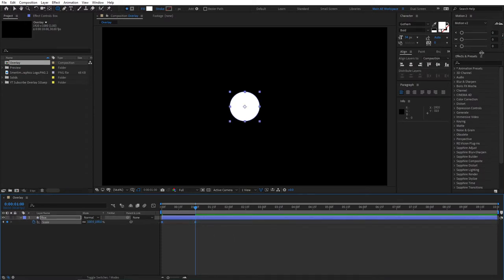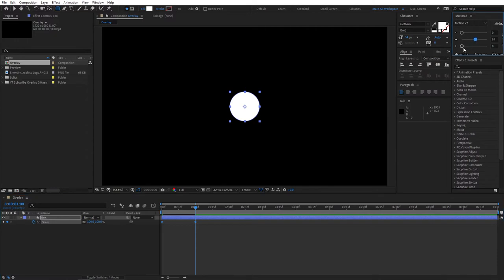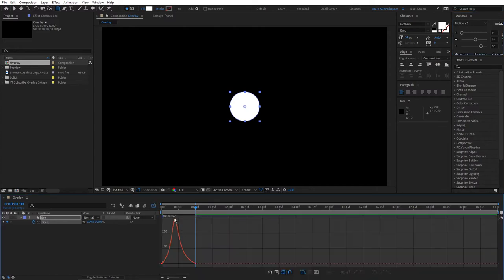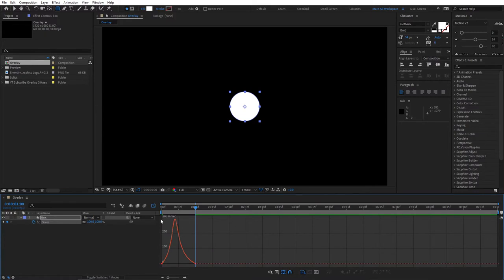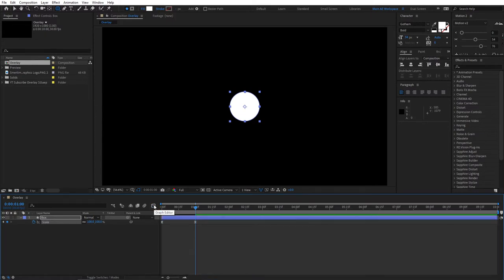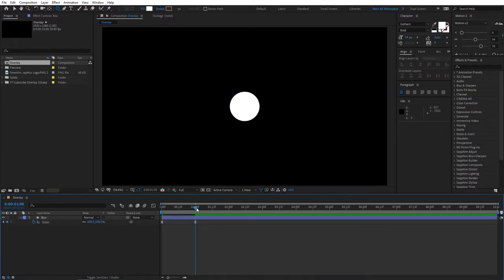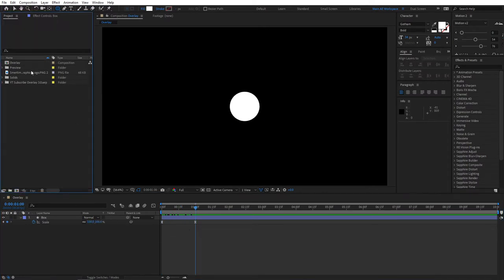We need to apply easing. I'm using the Motion Bro plugin — this is a paid plugin that's worth every penny, specifically designed to save you a lot of time while easing out keyframes. If you go to the graph editor you can see the graph we've created. If you don't have this plugin, no problem — you can follow along and create these graphs yourself with the traditional method. The only downside is that it requires more time, so for the sake of this tutorial I'll stick to using the Motion Bro plugin.